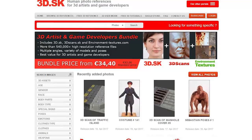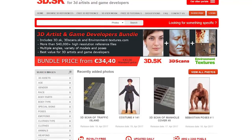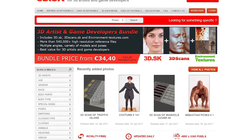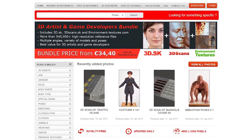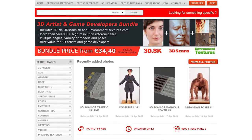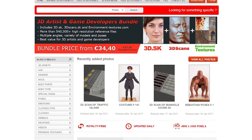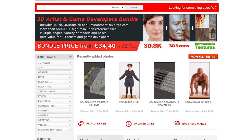This tutorial is sponsored by 3D.SK, human photo references for 3D artists and game developers. Check them out by using the link in the video description below.